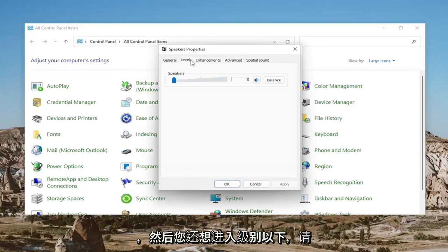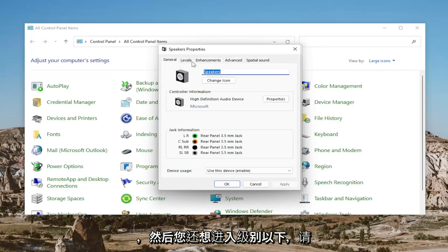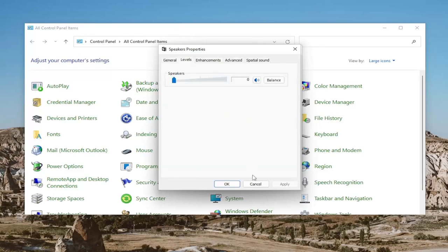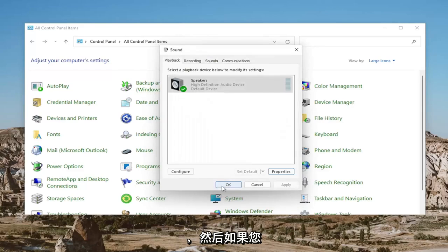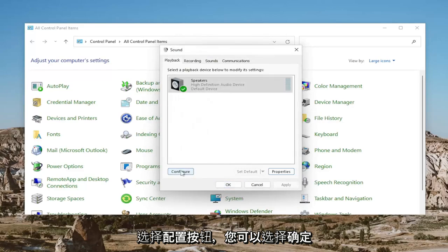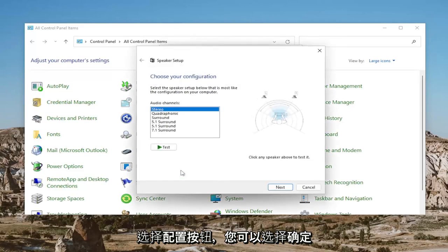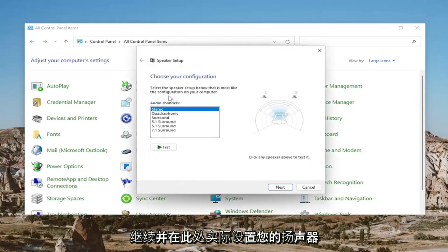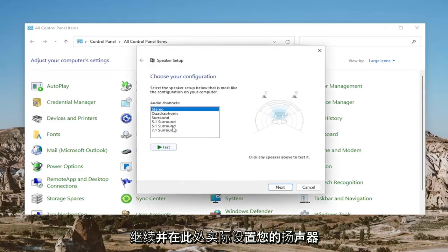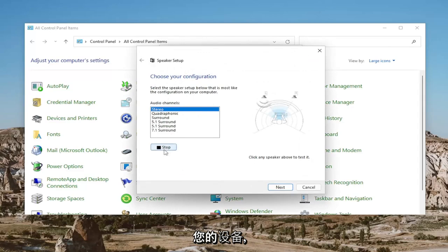Also you want to go underneath Levels, make sure that it's turned up here as well. Then select OK. If you select the Configure button, you can actually set up your speaker configuration here as well and then test your device once more.